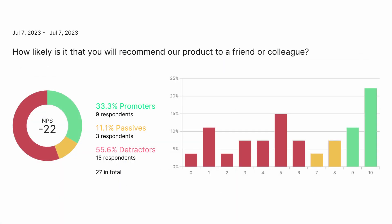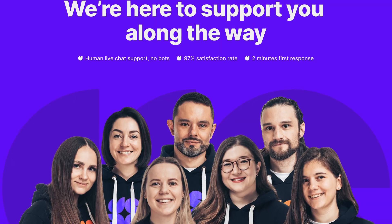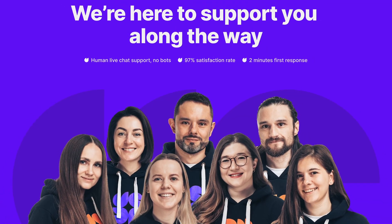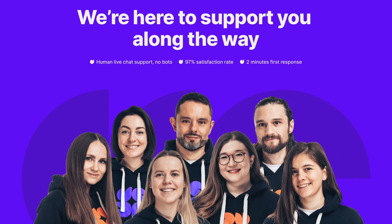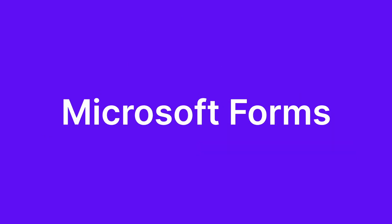All results are presented in visually engaging graphic formats, and human customer support is available on all plans — no more bots.